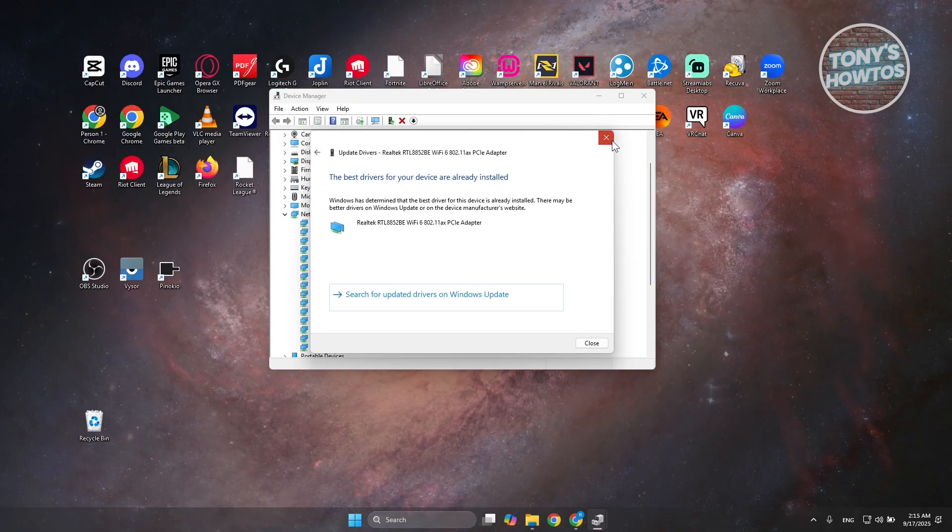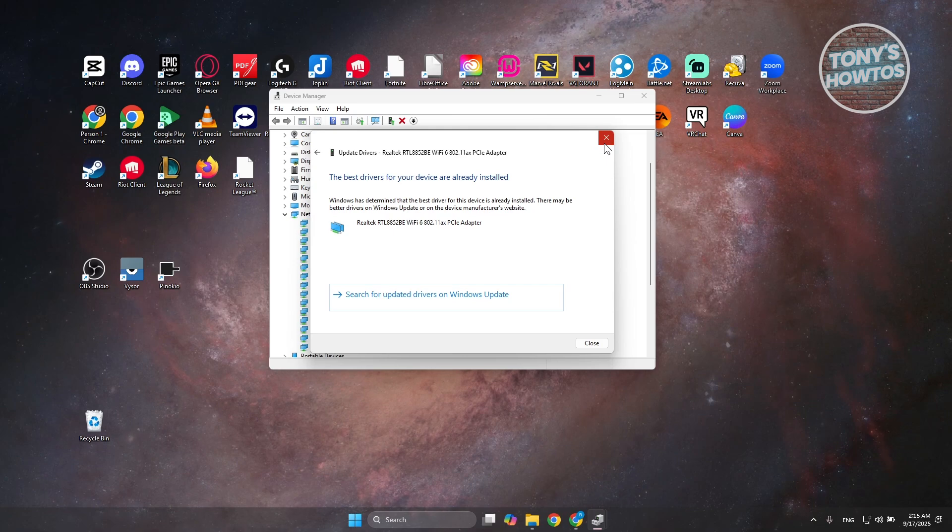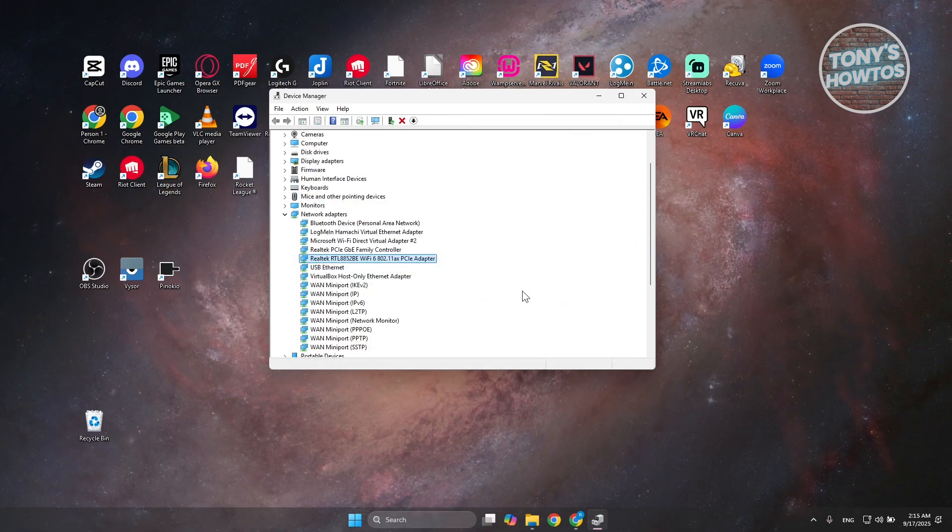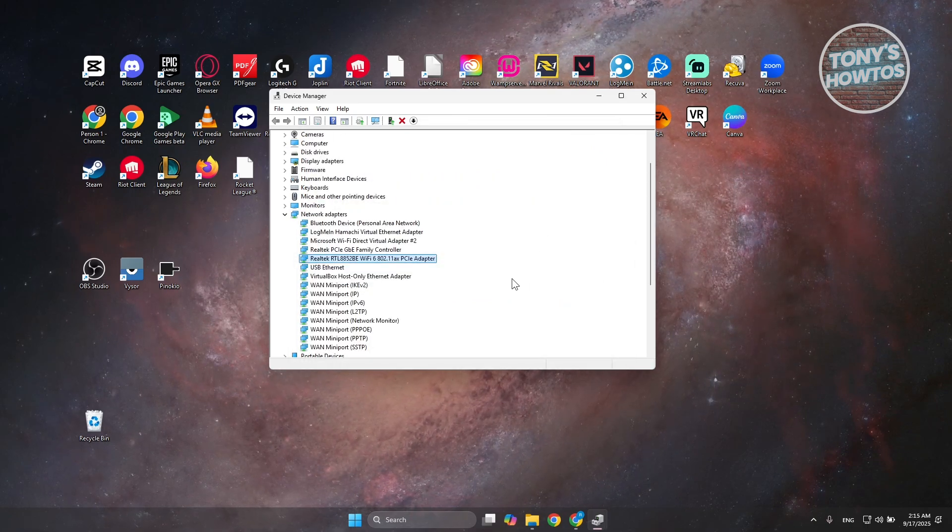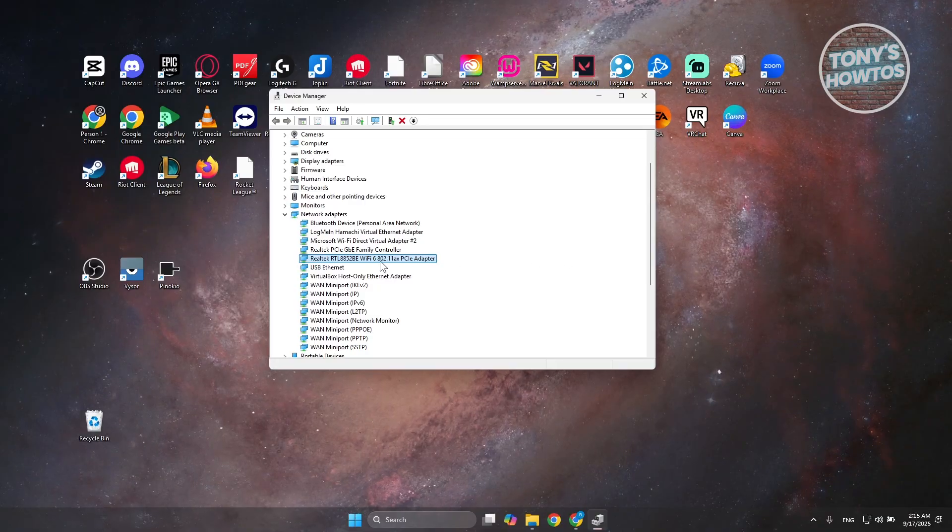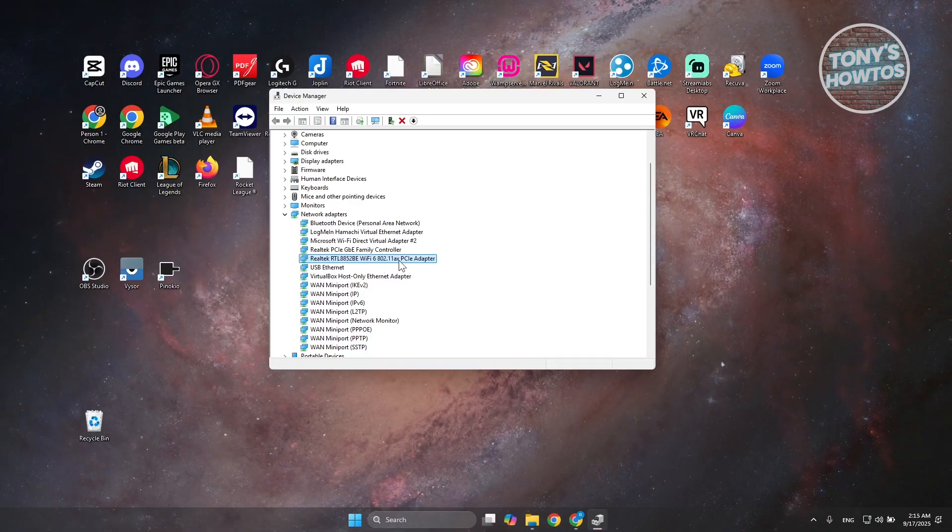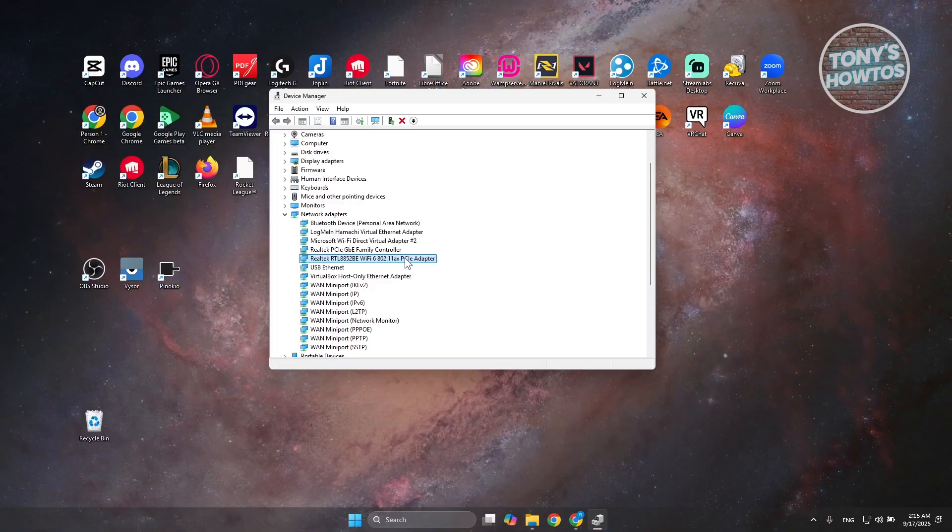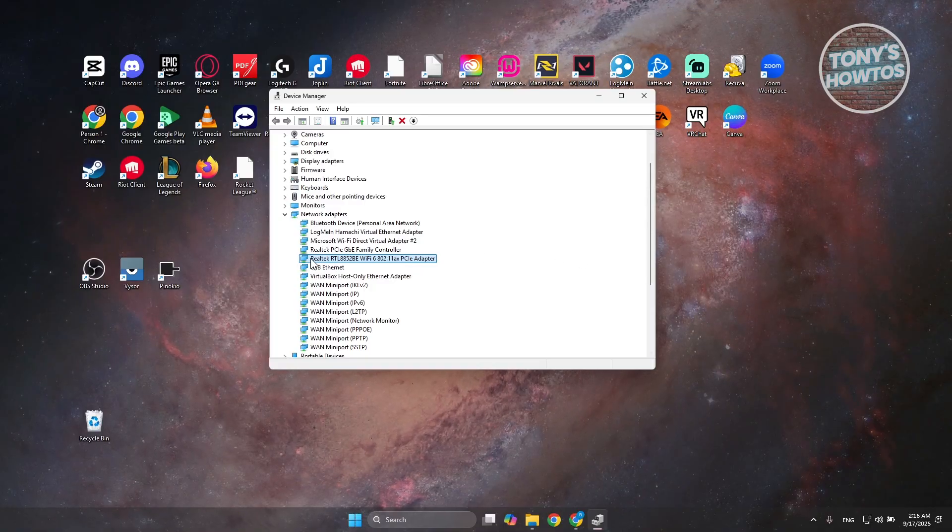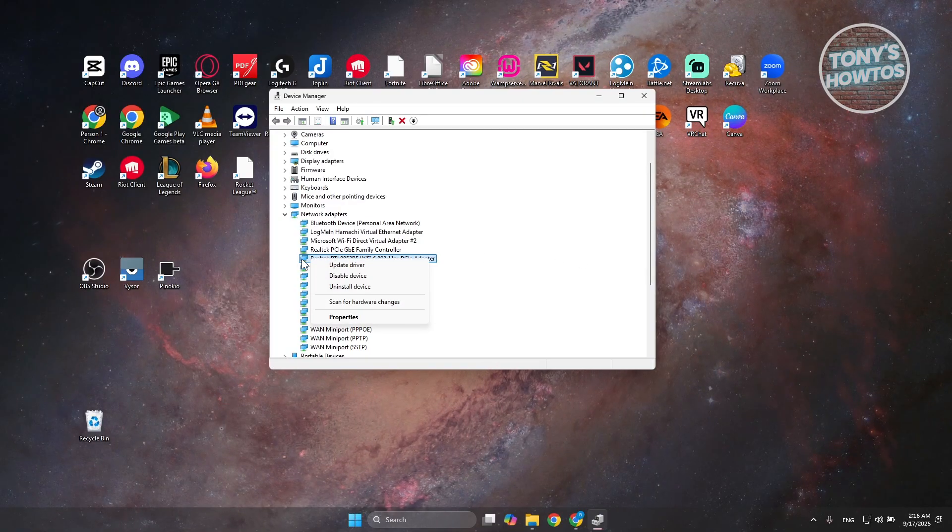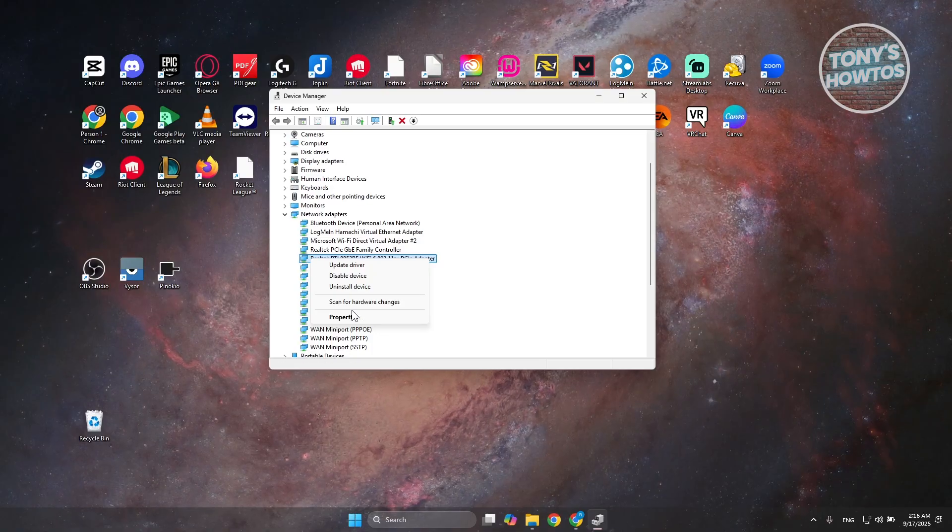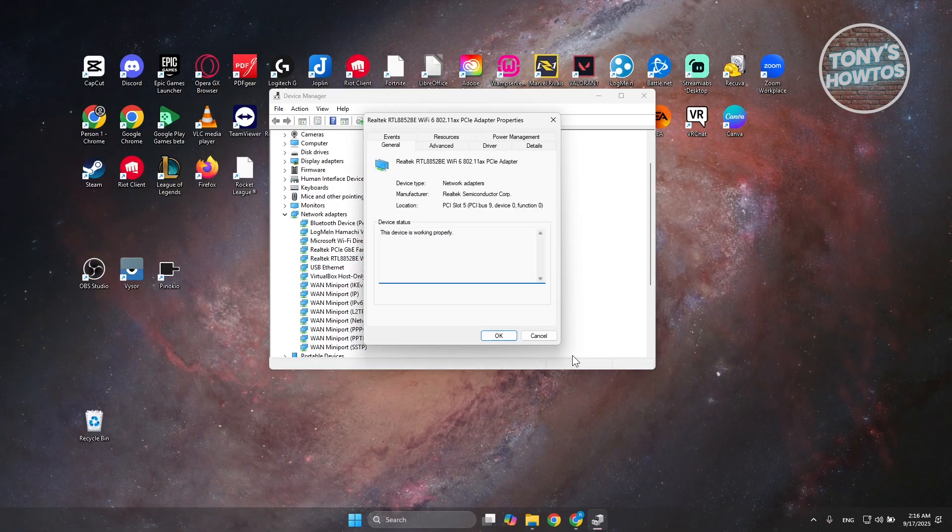But just in case it's already fully updated and you've already done this, there are a few things that you could actually do to ensure that your Wi-Fi will not be affected by the power settings on your PC. What you need to do is right-click on your Wi-Fi driver and choose the Properties option.